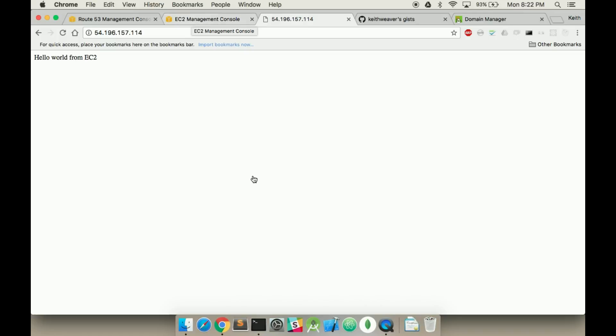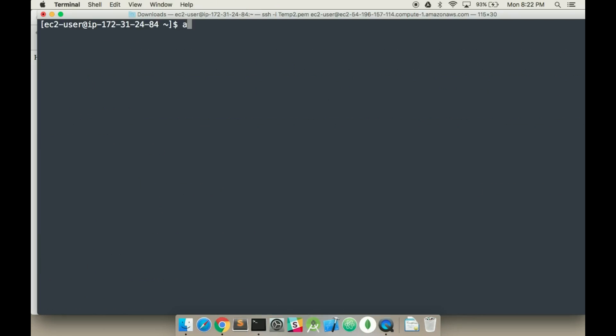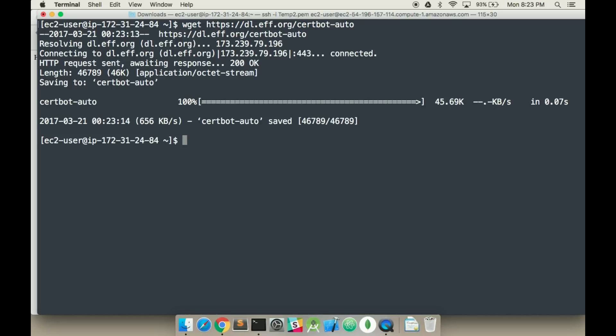So we're going to start by SSH... We've already SSH'd into our server. Our first step we have to do is download the Let's Encrypt files. So we're going to use wget and enter the following command. And we have downloaded it so now we're going to have to add the proper permissions to it.